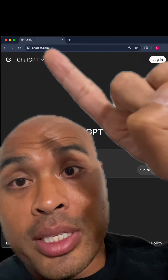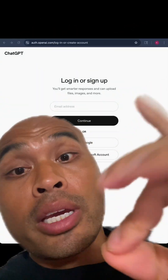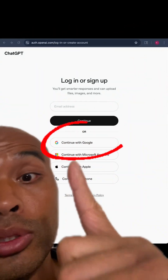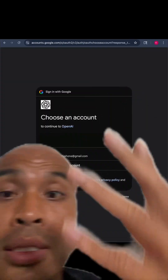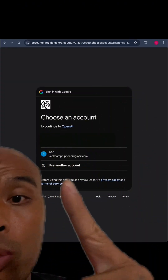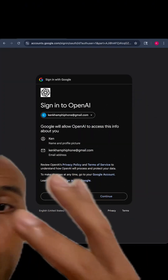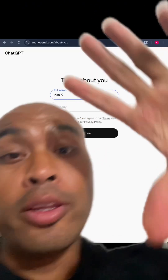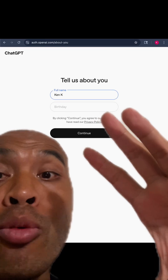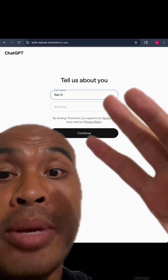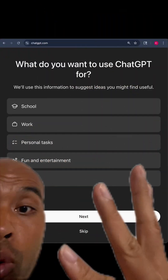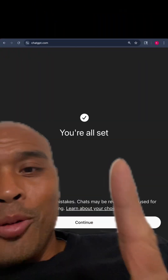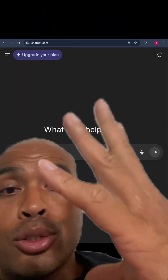Go ahead and go to ChatGPT. I'm going to log in with a new account — I'll continue with Google, signing in with my email. They keep asking for more data. It'll ask for more information; I just hit skip. And we're all set.